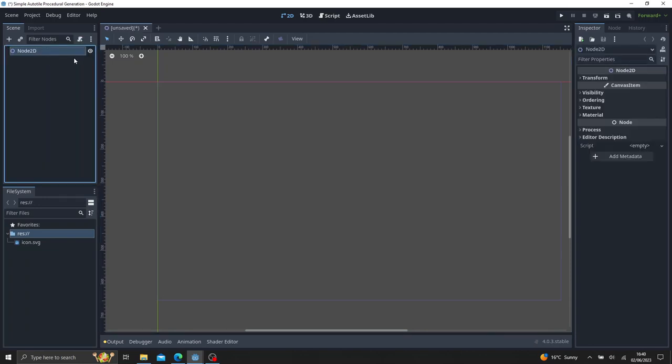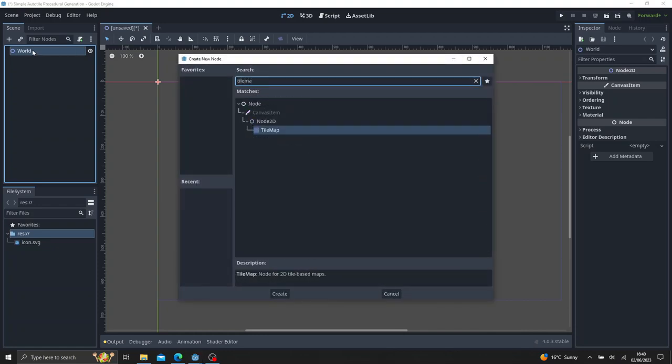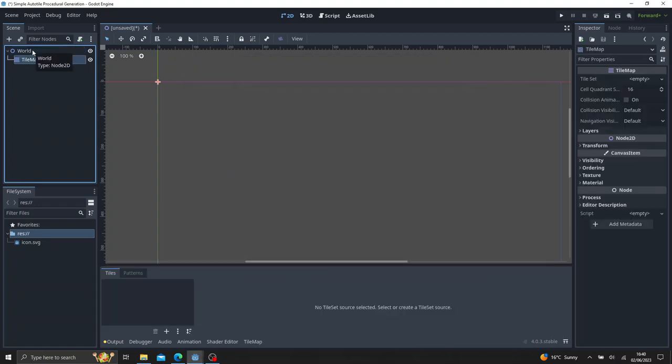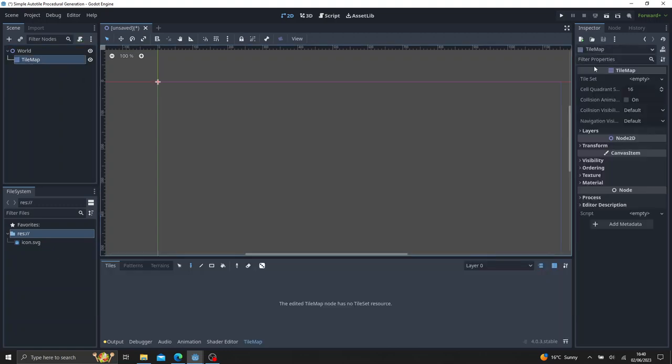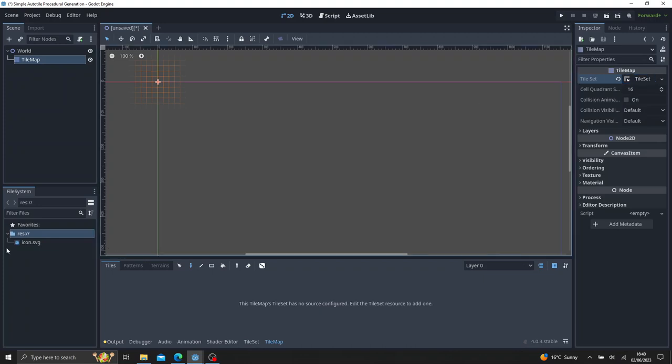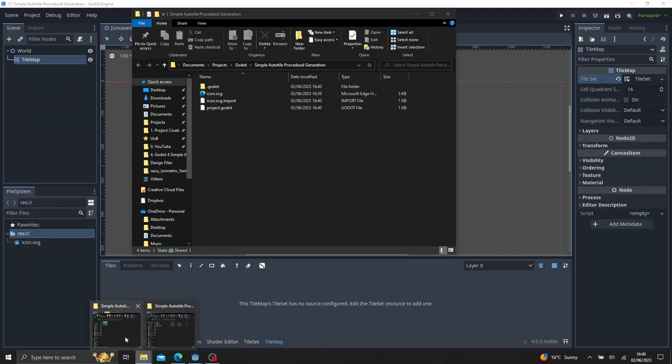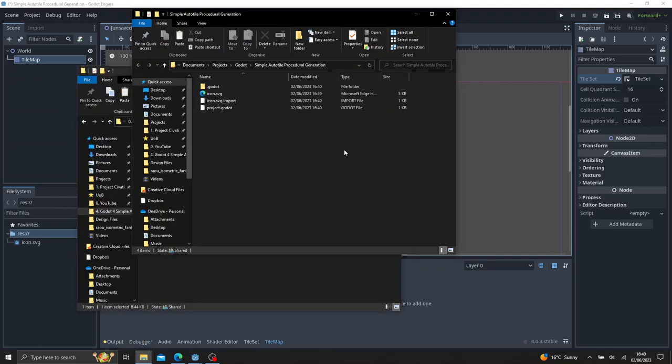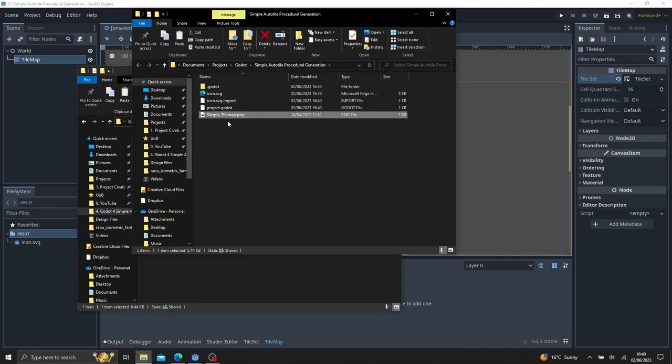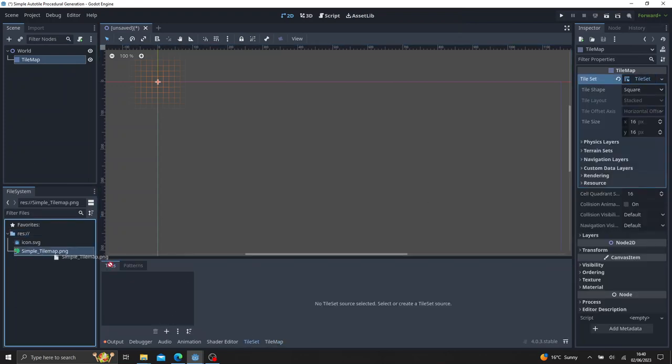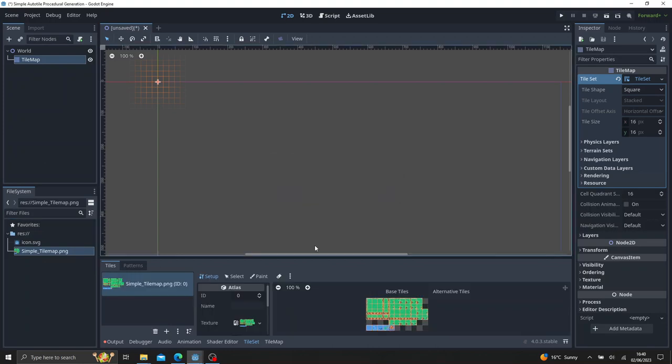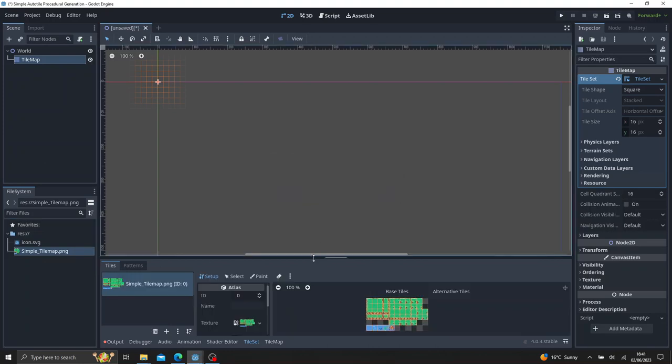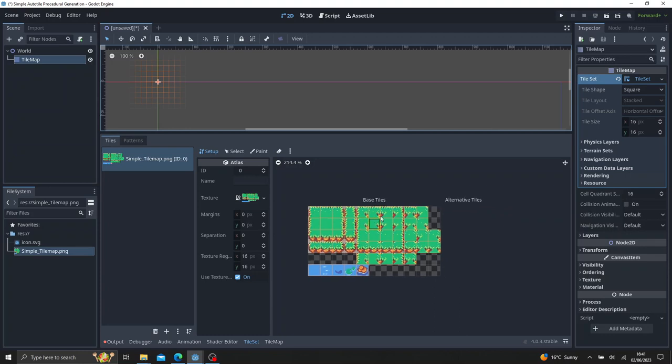So if we click 2d scene, rename that to world and go ahead and add a tile map to it. And on view, if we just click tile map again, on view, if we click tile set, empty new tile set. And if we go to our file system, right click, open a file manager and go ahead and bring in the simple tile map. Now if you click tile set, and at the bottom tile set, drag in your simple tile map.